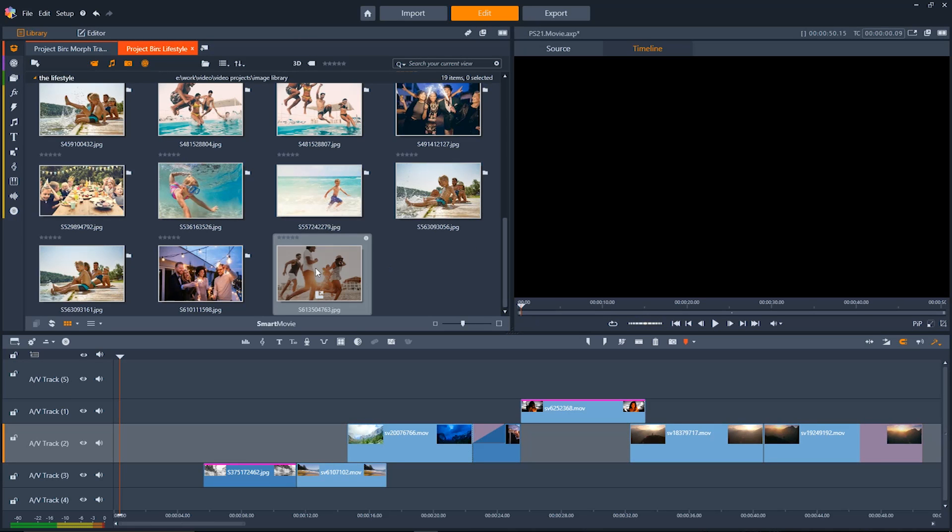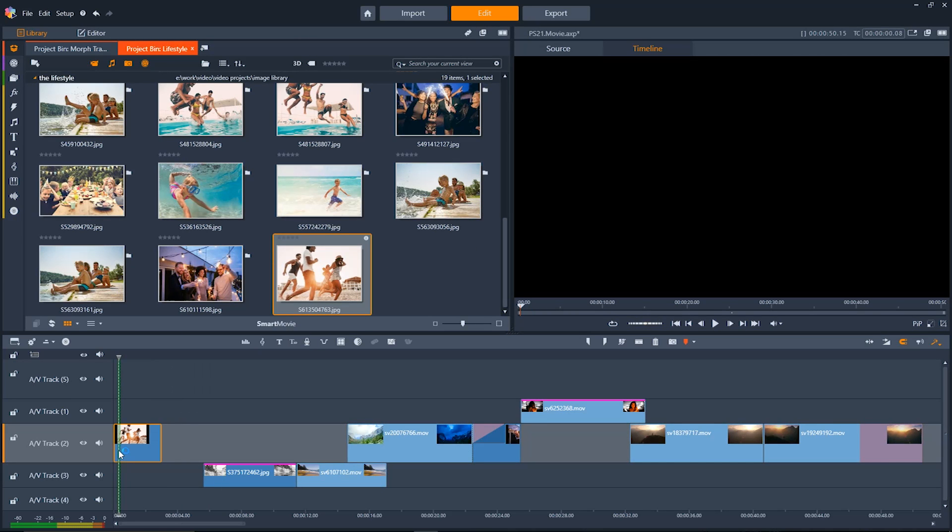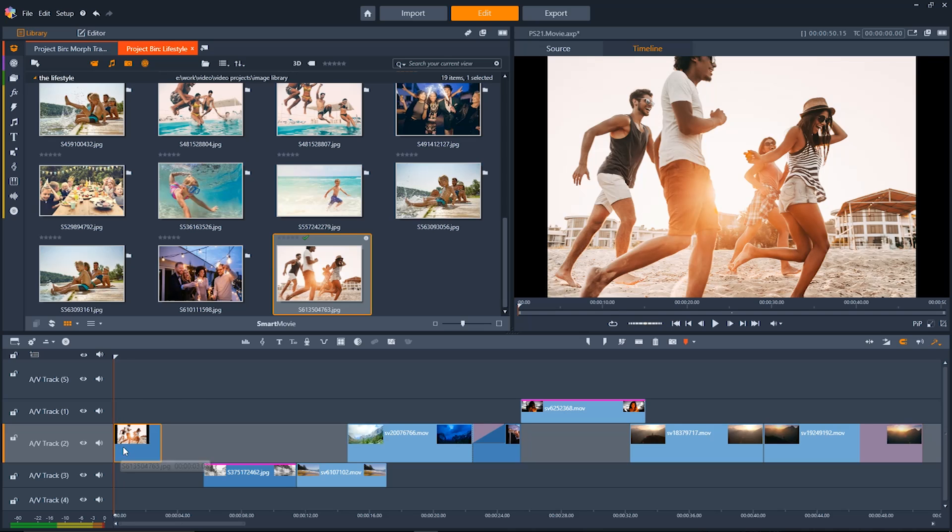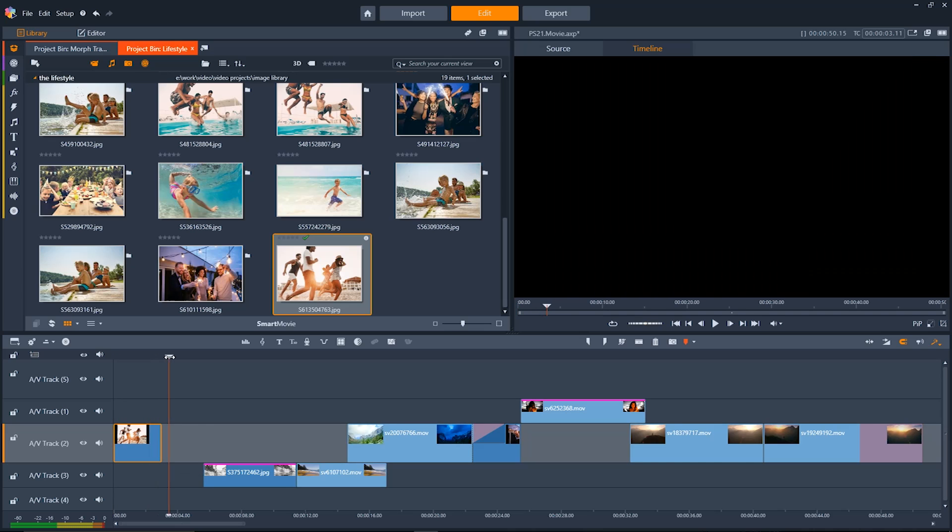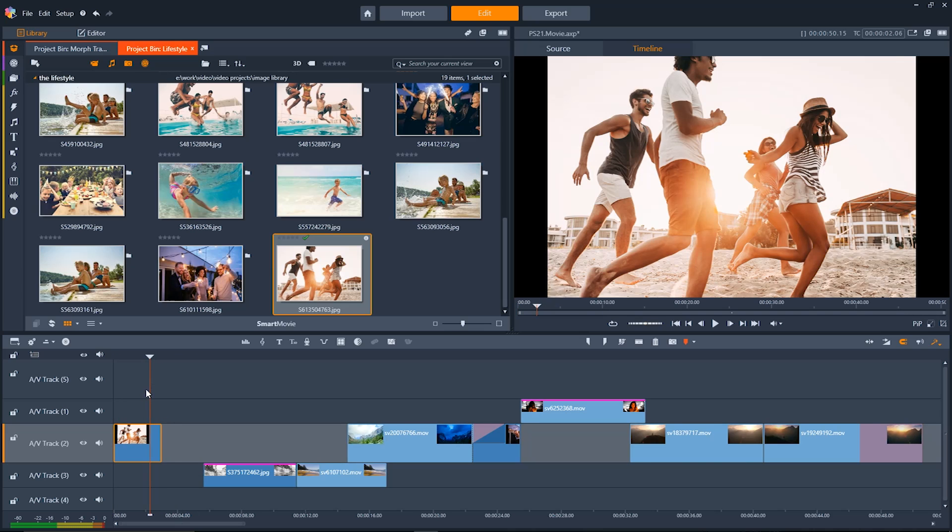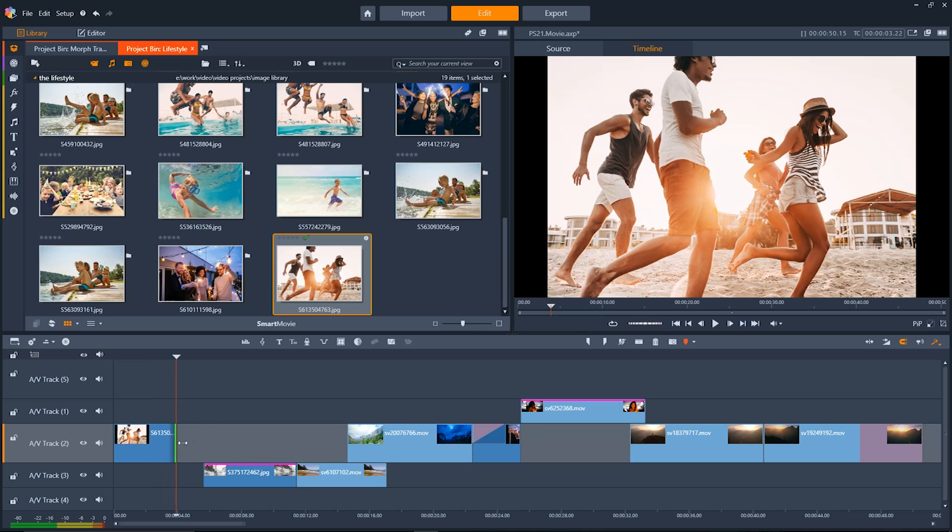Now let's talk about putting media onto the timeline. To do it just grab something from your project bin then click and drag it down onto the AV track that you want to put it on. Now to resize the length of a clip you can just click on the edge and drag it to adjust it to the length that you want. And you'll see that it automatically snaps to the edges of other clips within Pinnacle Studio.